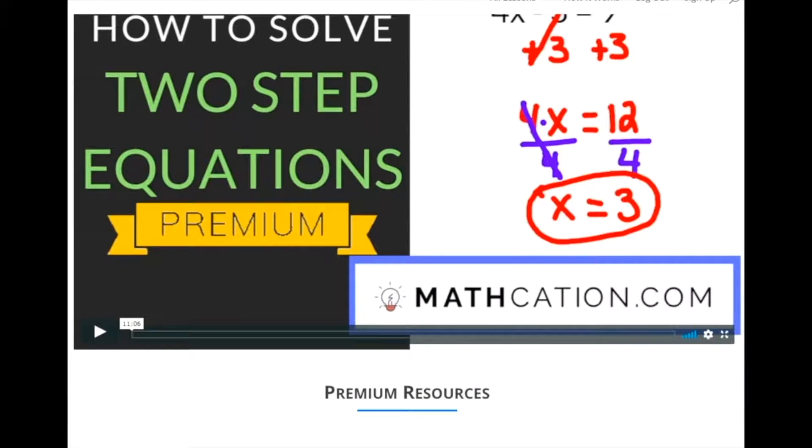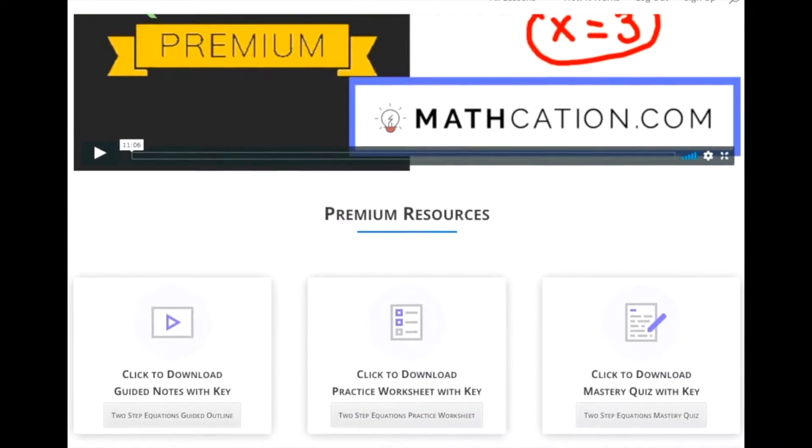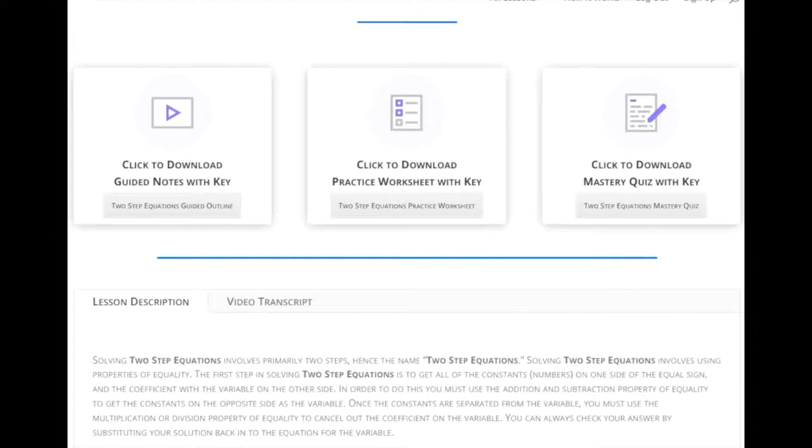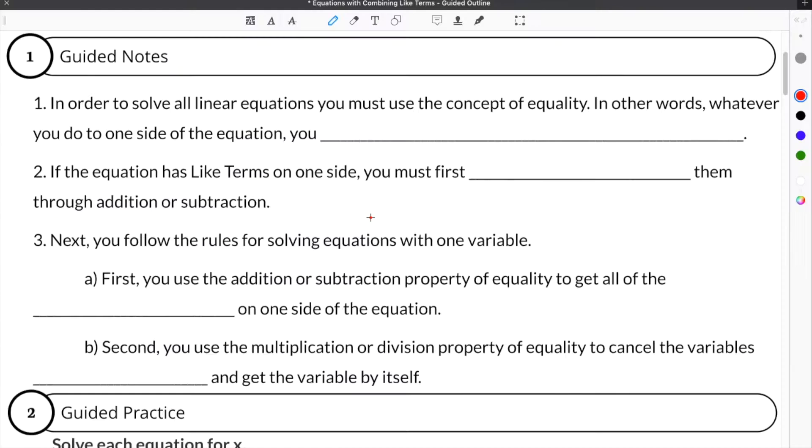Get the worksheet used in this lesson, as well as hundreds of others, at Mathcation.com.